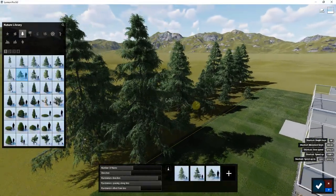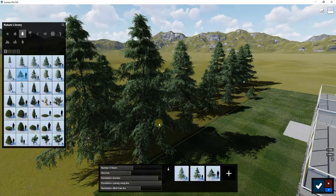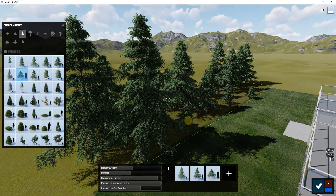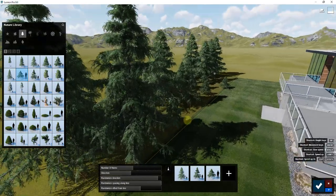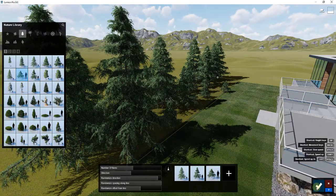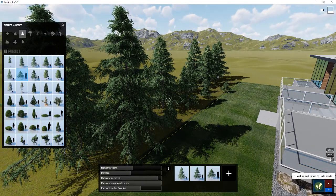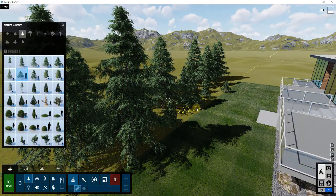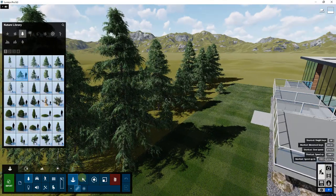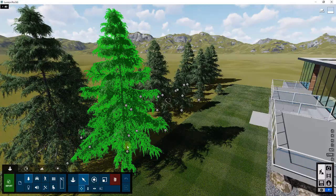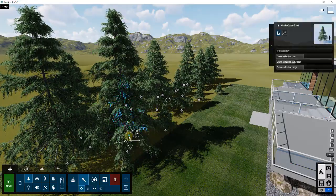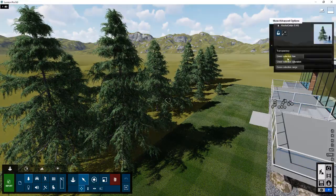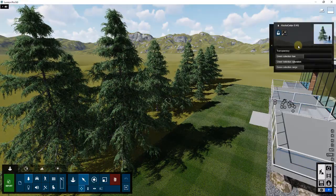That can be a little bit problematic if you don't necessarily like the size or the way that these objects came out. You can't really look at different options with this tool. But if I click this button right here for confirm and return to build mode, I can use the select tool to select one of these objects.